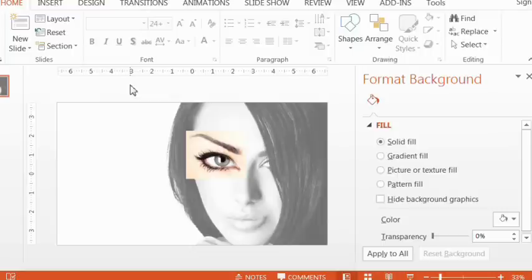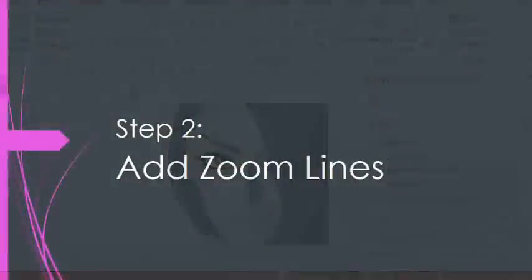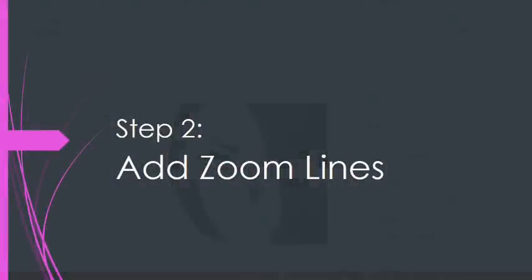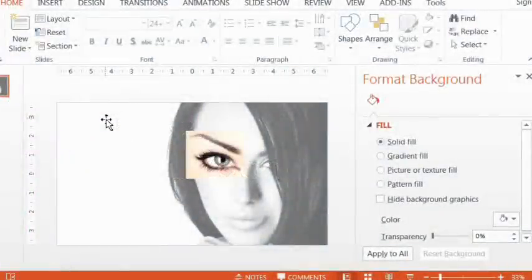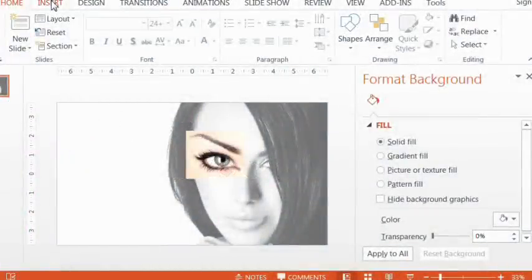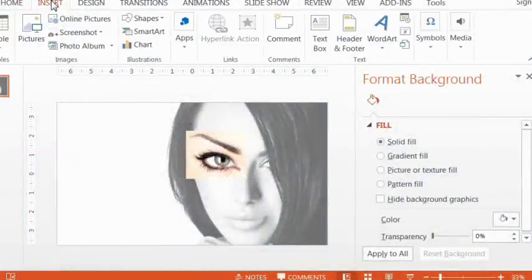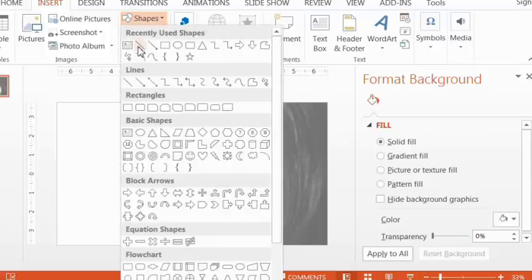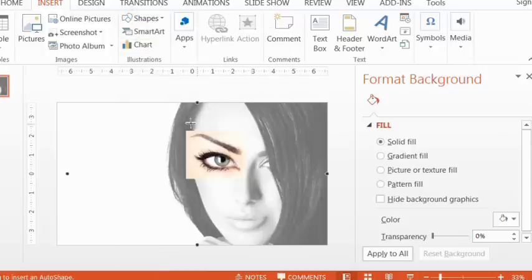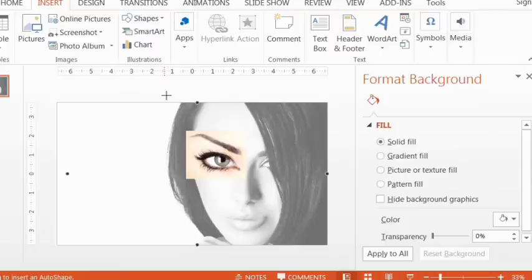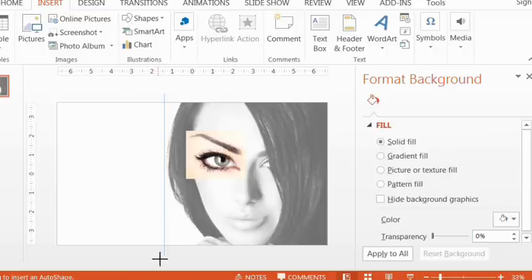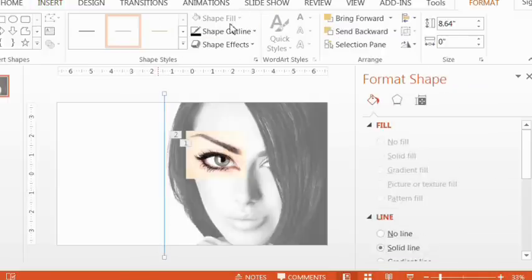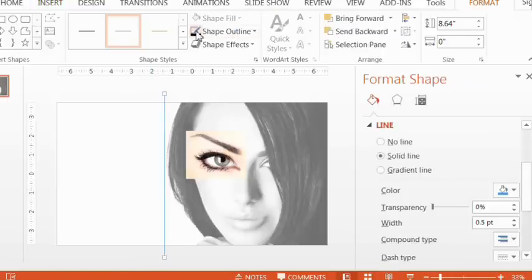So now that you have this, we're now ready to add the zoom lines. To add the zoom lines, we just go to Insert, Shapes, and then we select one of the lines here. And you just want two vertical lines and two horizontal lines. And to make sure the line is straight, you hold down the Shift key while you're dragging it. And let's recolor that to black.